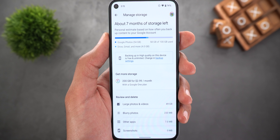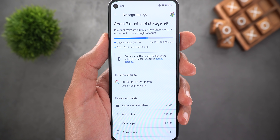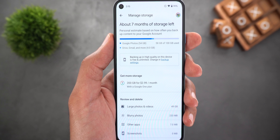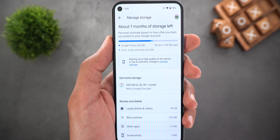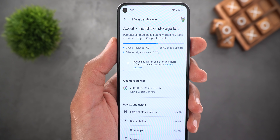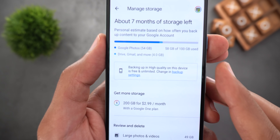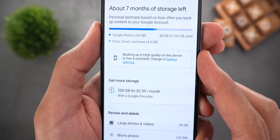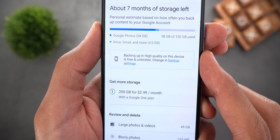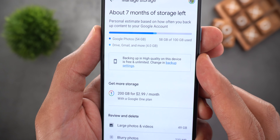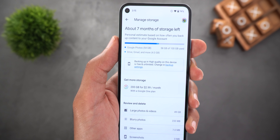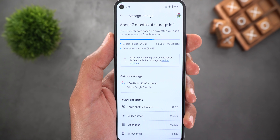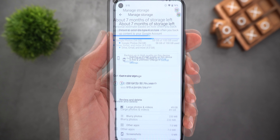Google released this new storage management tool because starting June 1st, the high-quality unlimited photo backup is no longer available except for Pixel users. That's why I'm getting this message on my Pixel 5: backing up in high quality on this device is free and unlimited. But if you are using any other brand, photos and videos in high quality will start counting against your cloud storage.